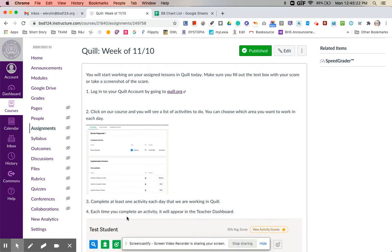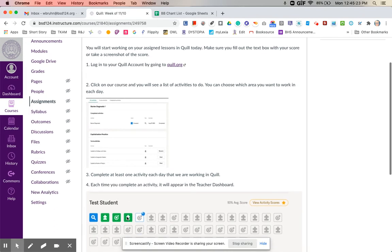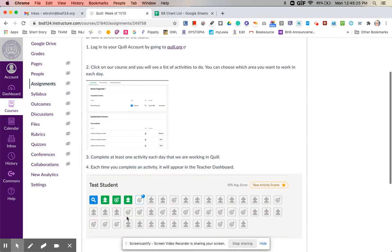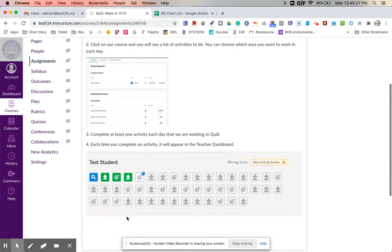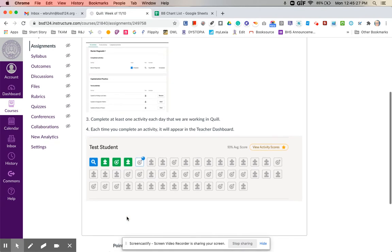Choose which one you want to work on and complete at least one activity per day that we're working in Quill. So for this week, it will be two.